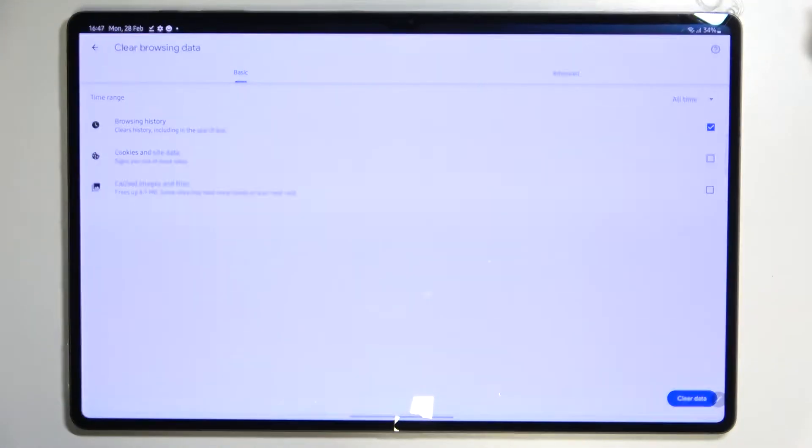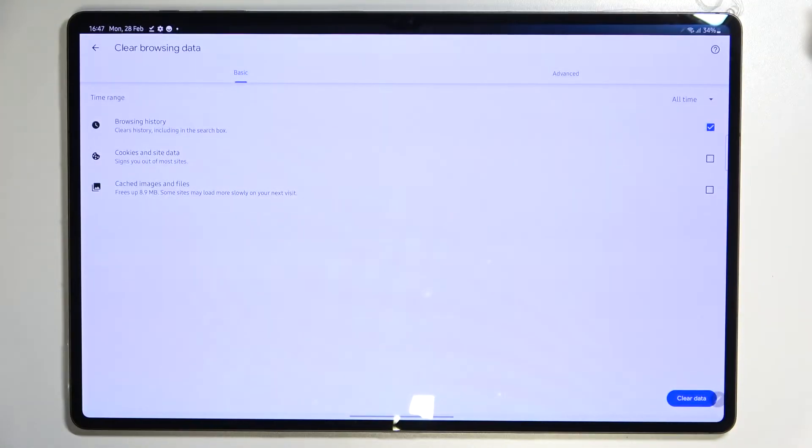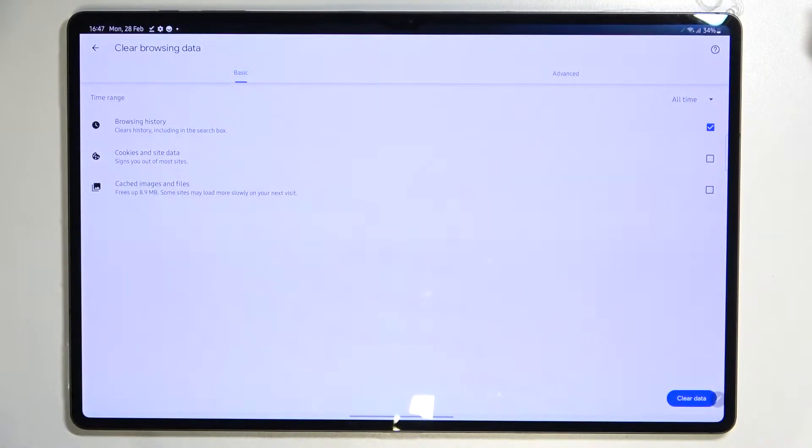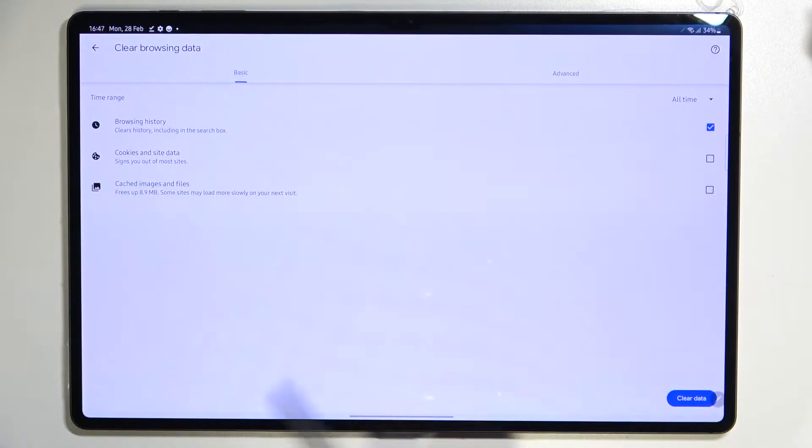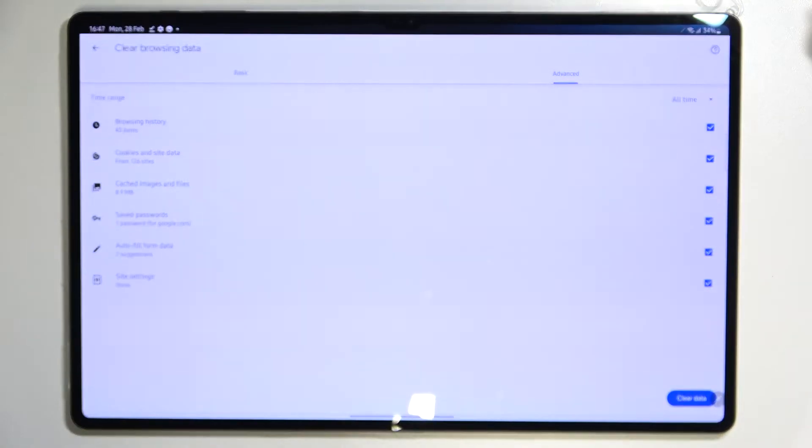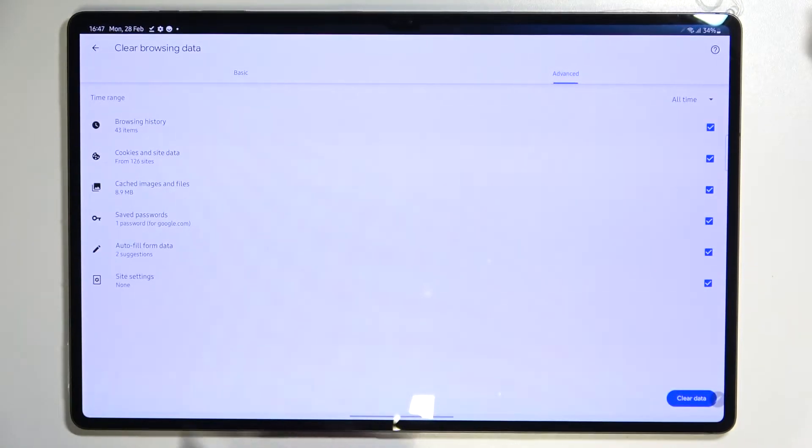As you can see here we've got some basic and advanced options. In basics we've got browsing history, cookies and site data, and cached images and files. In advanced we've got also saved passwords, autofill form data, and site settings.